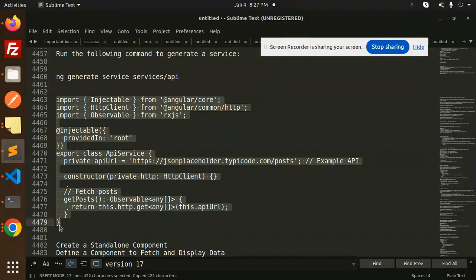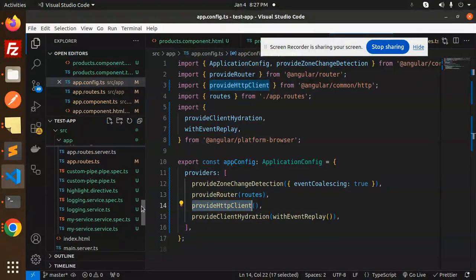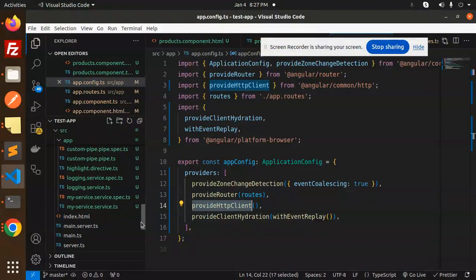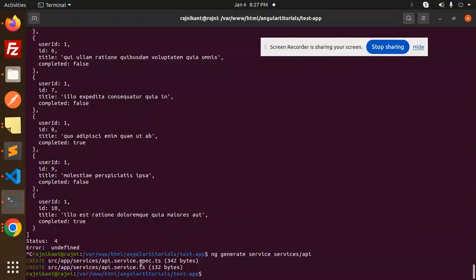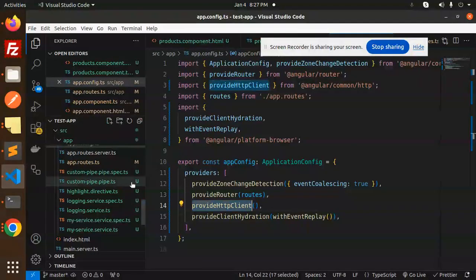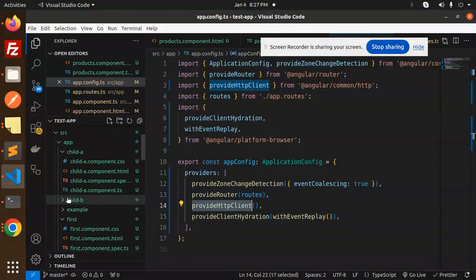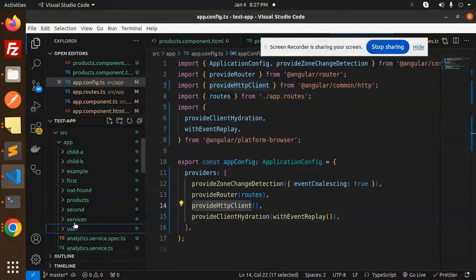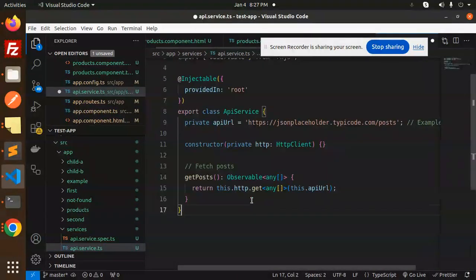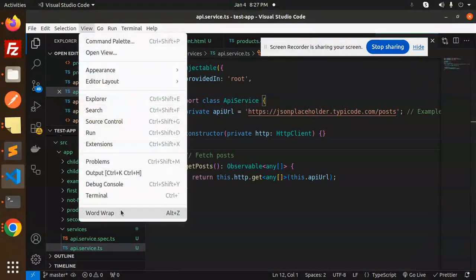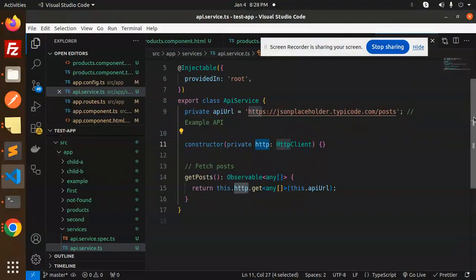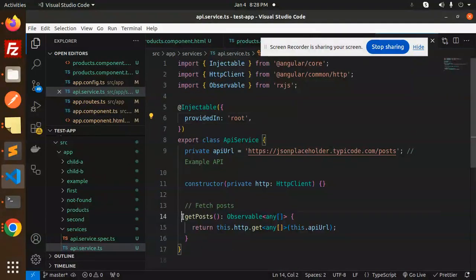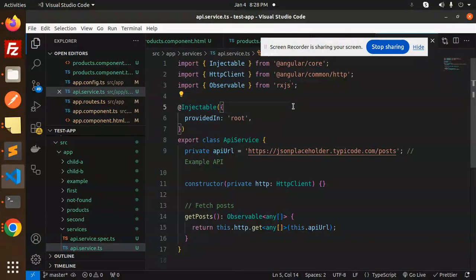Let's go to check in the services folder. Close this, let's close the products. Now we have the services, we have API services. Just add this. So here you can see that we have used the JSON placeholder type API, example API. In the constructor, you need to import this HTTP client and get post observable for the observable part and the rxjs.